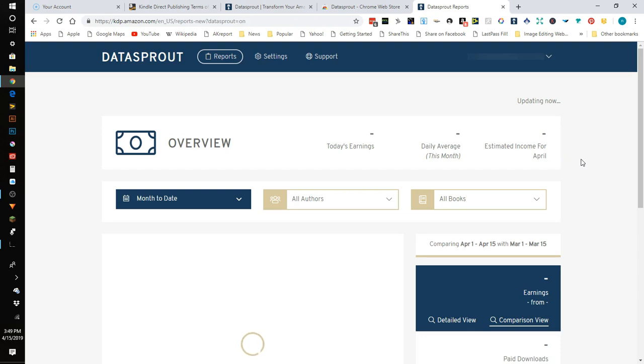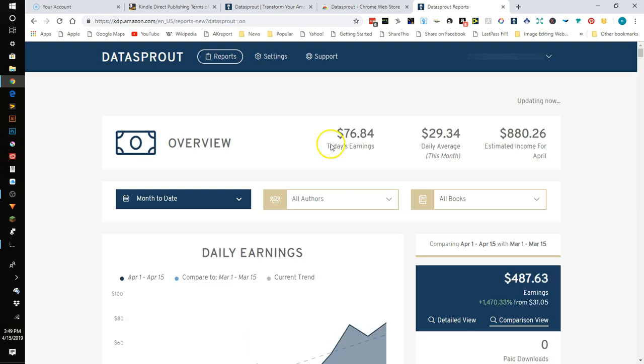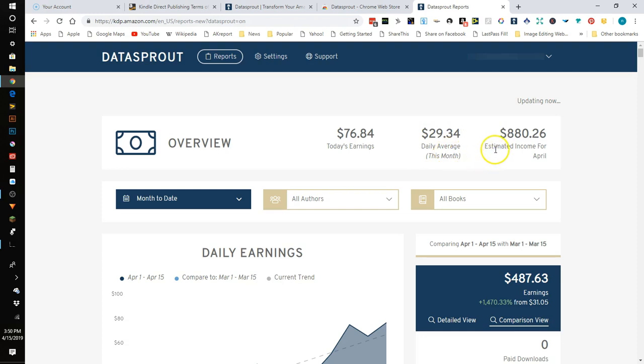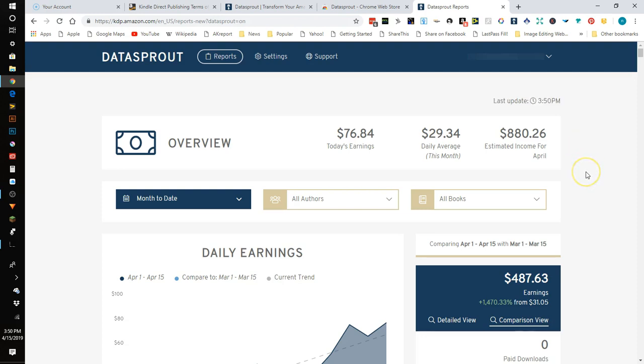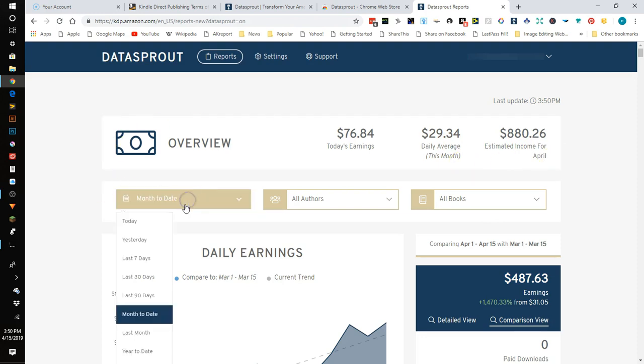But it'll tell you here in your overview what today's earnings are, it will give you your daily average this month and you can in your settings up here I'll show you a little bit, you can actually change how you want it to compute your daily average and also how do you want it to compute your estimated income for April. And I have set this to a more conservative estimate. There's one that would have my income being really high and I'm not sure which one because I'm new to Kindle Direct Publishing. I'm not actually sure which one is more accurate, so I just have it set on the calculated by daily average is how I have it.